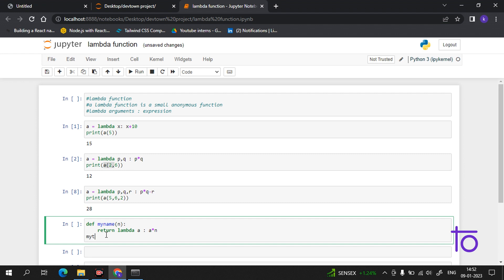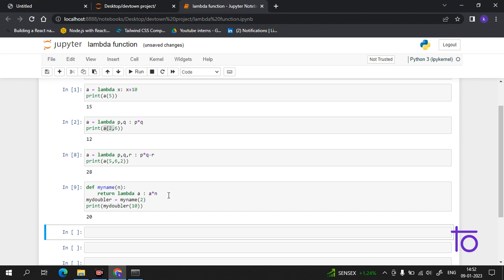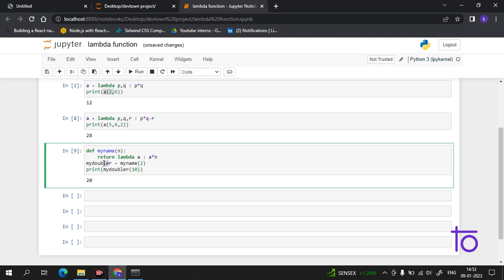Suppose I want to double a number. I create `my_doubler = my_name(2)` — because we want to double, the multiplier is 2. Now if I print `my_doubler(10)`, I am getting 20. So we can use this lambda function with any number `n` when we don't have the actual value upfront.